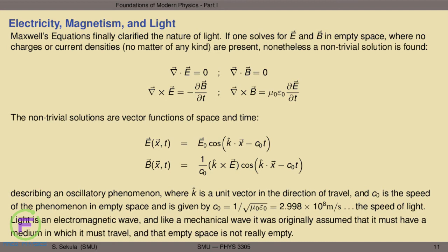So light is what is known as an electromagnetic wave. And like a mechanical wave — which was the only analogy physicists had at the time — it was originally assumed that it must travel in a medium. Sound travels in air, water waves travel in water; they are distortions of a medium. So it was presumed that light must also be some kind of mechanical wave, and that seemingly empty space couldn't really be empty — something must be there to distort and allow the wave to travel.